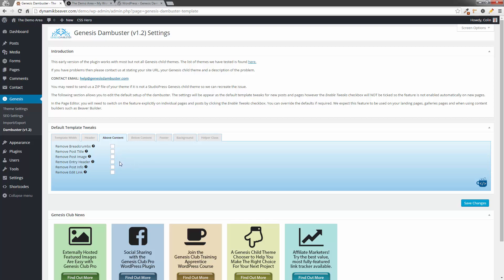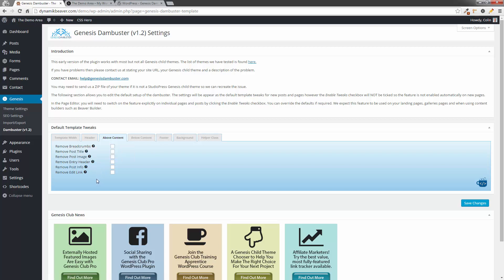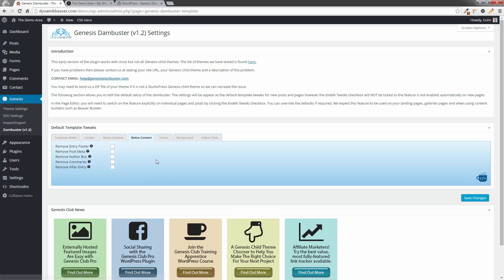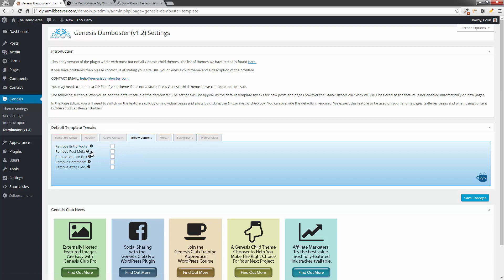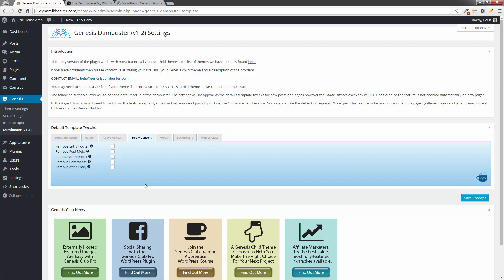Okay, so we can also remove any entry header here. Now, the entry header is usually some extra text that's attached to the page title. Let's have a look here. Remove the header markup around the page title. There we go. So you can remove that. Remove the post info. That'll be the author, the date, and all that kind of stuff. Another one that's really useful. And then remove the edit link that appears when you're logged in. So if you don't want the edit link to appear, you can actually remove that there. Below the content, pretty much the same thing. The remove entry footer. Okay, so the footer that's attached to the bottom of the page or your bottom of that particular page. Not the site. Don't get them confused. Remove the post meta. So there's categories and tags and stuff like that. The author box. You can also remove the comments and also remove the after entry widget area. So that's an area in a Genesis theme or some Genesis themes. It's not there all the time.